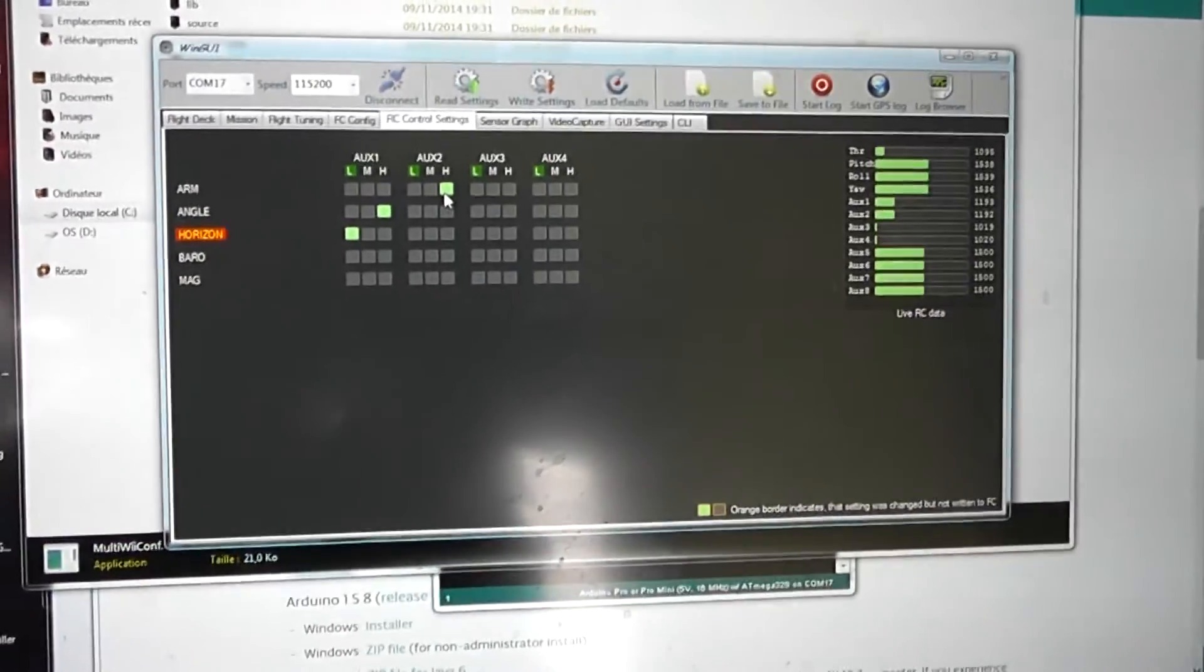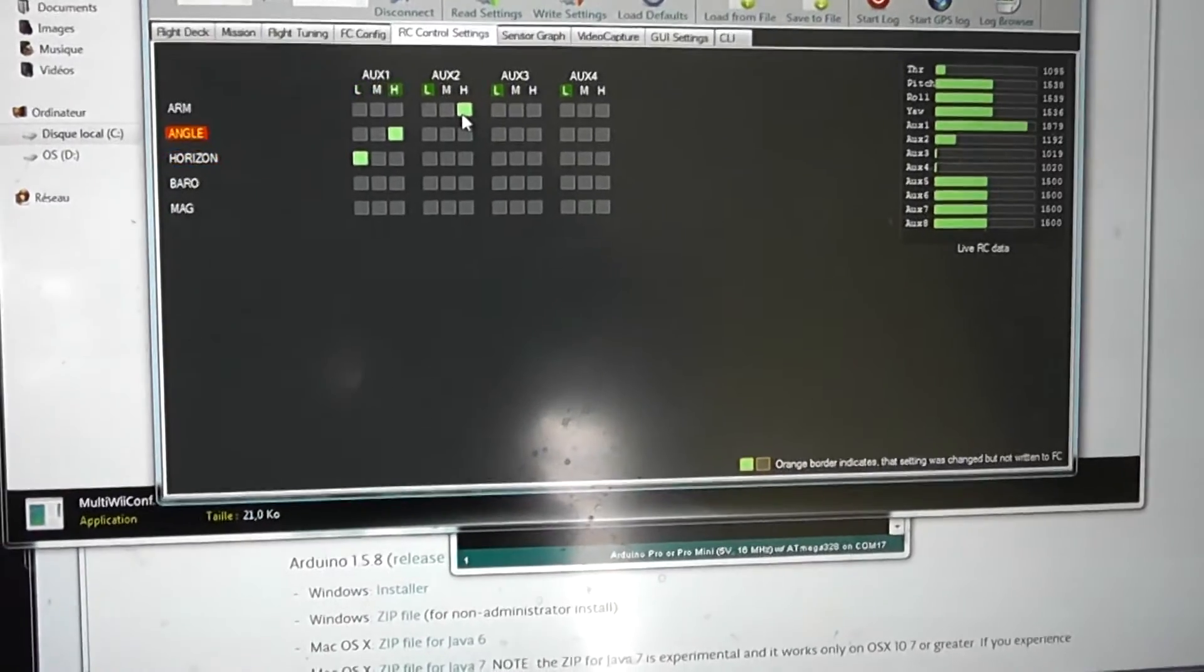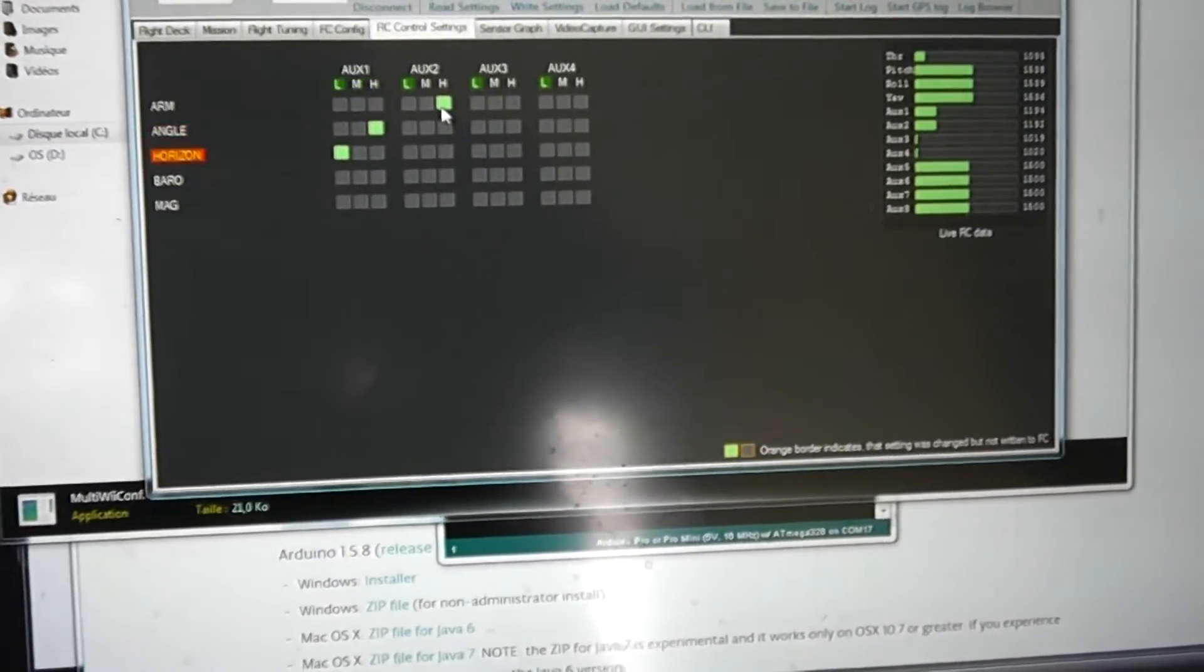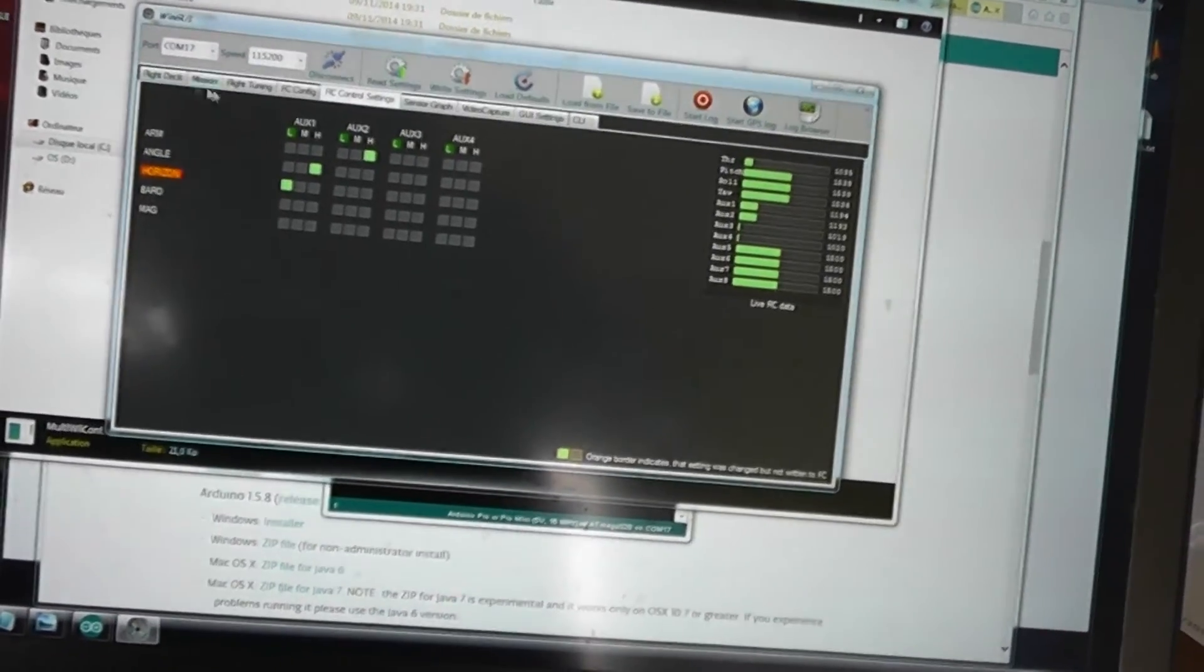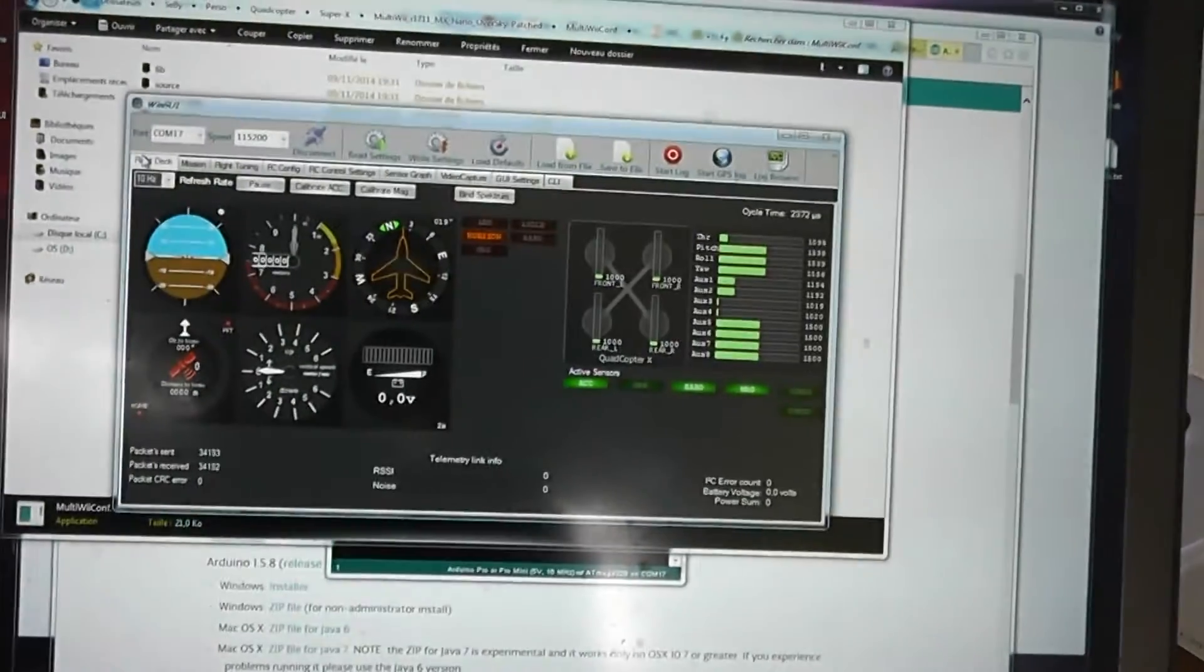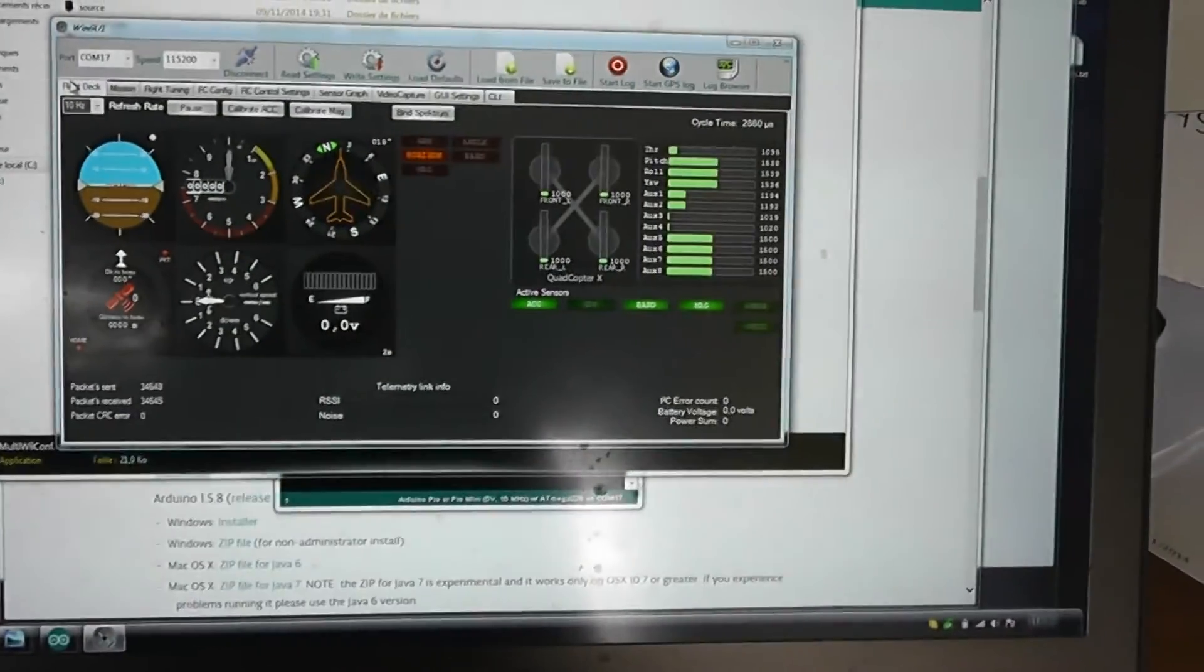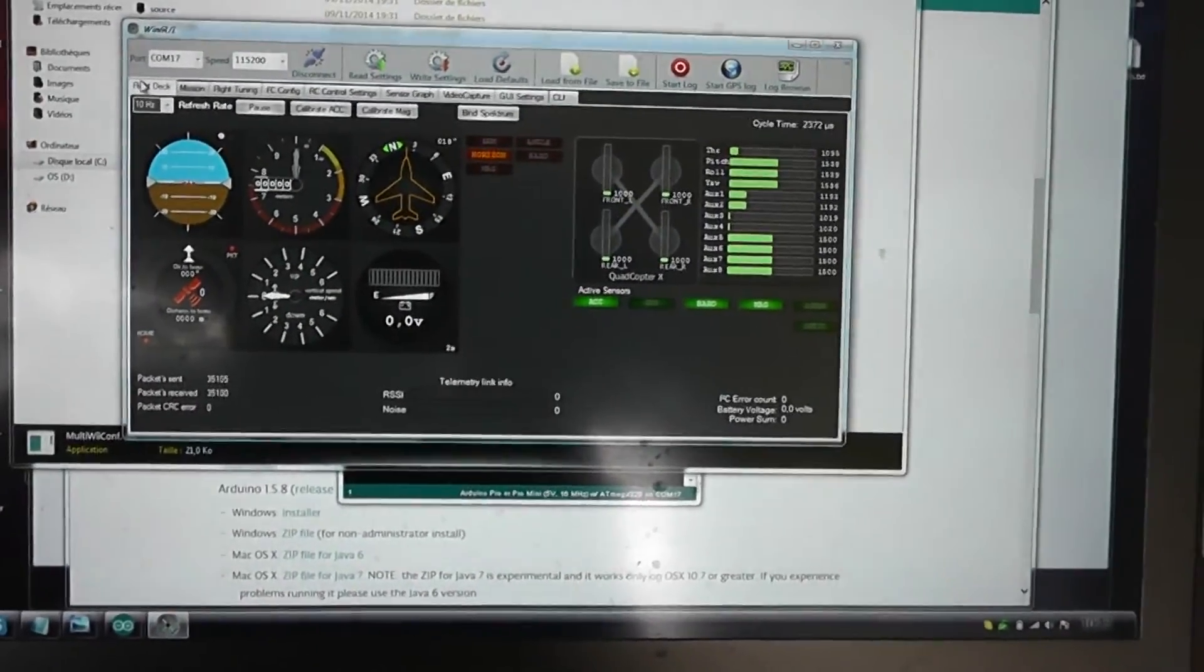I can select from low to high level between horizon mode and angle mode. When it's done, you have to write. Each time you are changing PID values or the RC control settings, you have to write the settings. The next step is to show how to tune the endpoints with your transmitter.